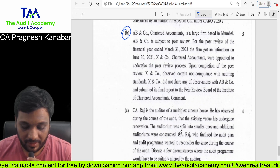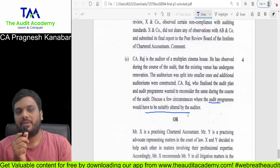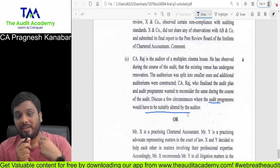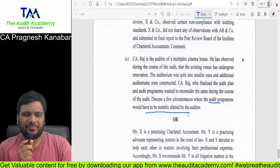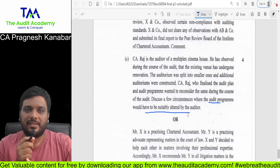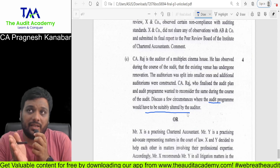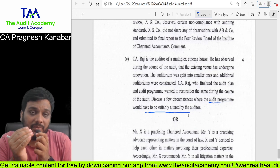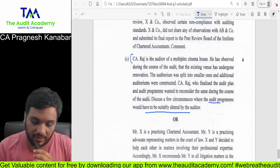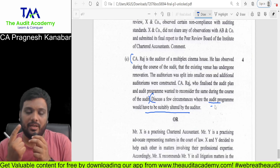Question number 6C: discuss a few circumstances where the audit program will have to be suitably altered. This is there in my revision notes, regular course, and fast-track. Obviously, if there are some changes, a sudden increase in volume, or a sudden exceptional item found based upon past experience — many things. There could be some category of student who made the mistake of writing the audit program for a cinema house — that was not the question. The last line was important: the audit program needs to be suitably altered by the auditor.